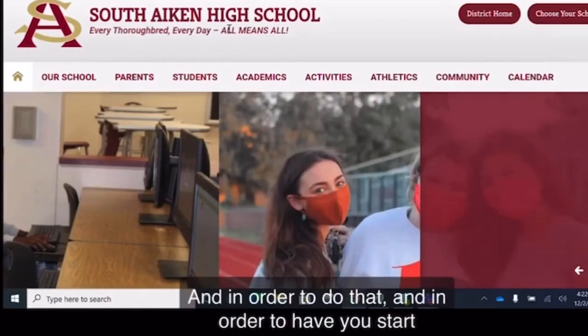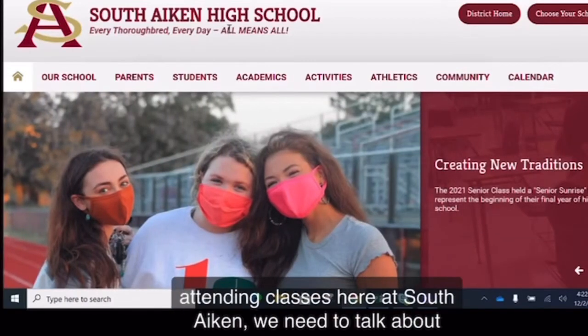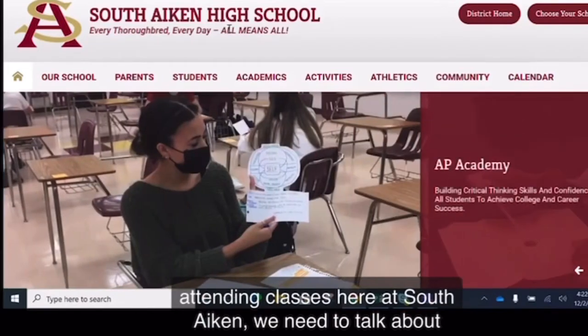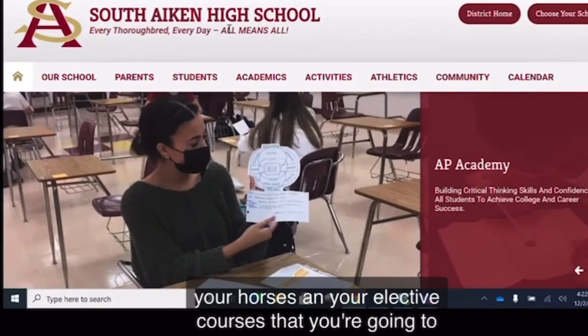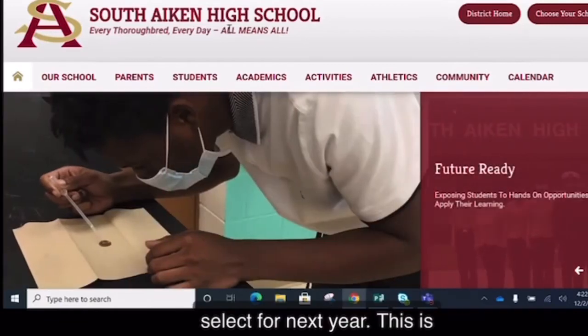And in order to do that, and in order to have you start attending classes here at South Aiken, we need to talk about your courses and your elective courses that you're going to select for next year. This is exciting stuff.